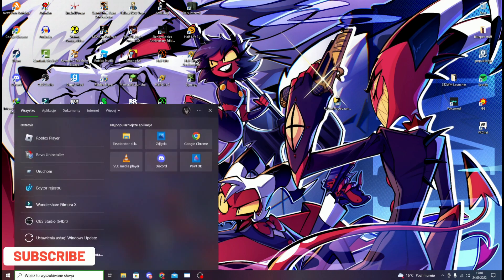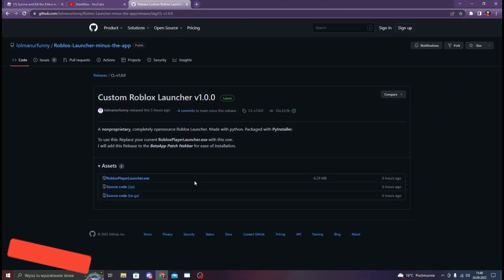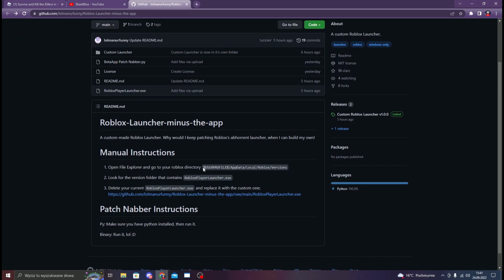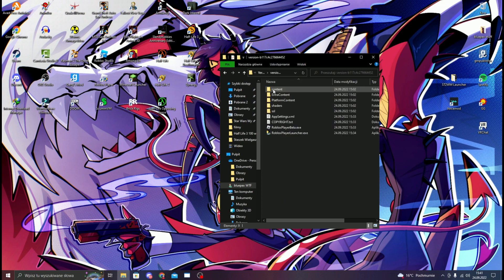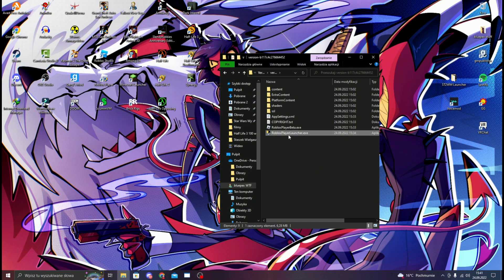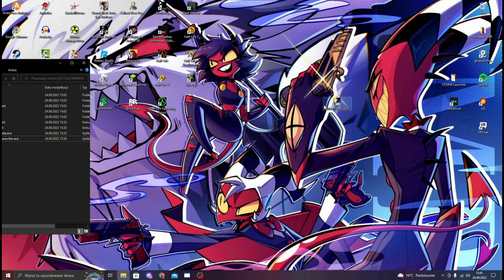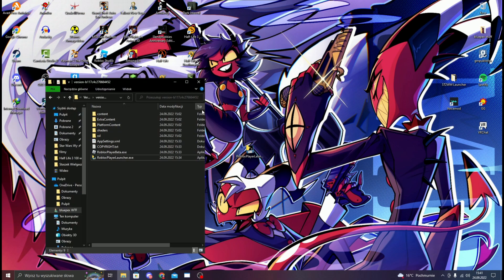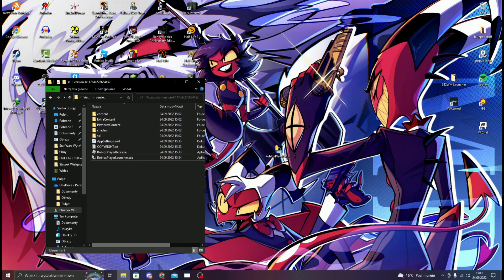Once you have the file, go to File Explorer. Copy this path — I put the link also in the description — and paste it in here. Go to the version folder, and what you need to do is delete the existing launcher file, then replace it with that one by drag and drop.